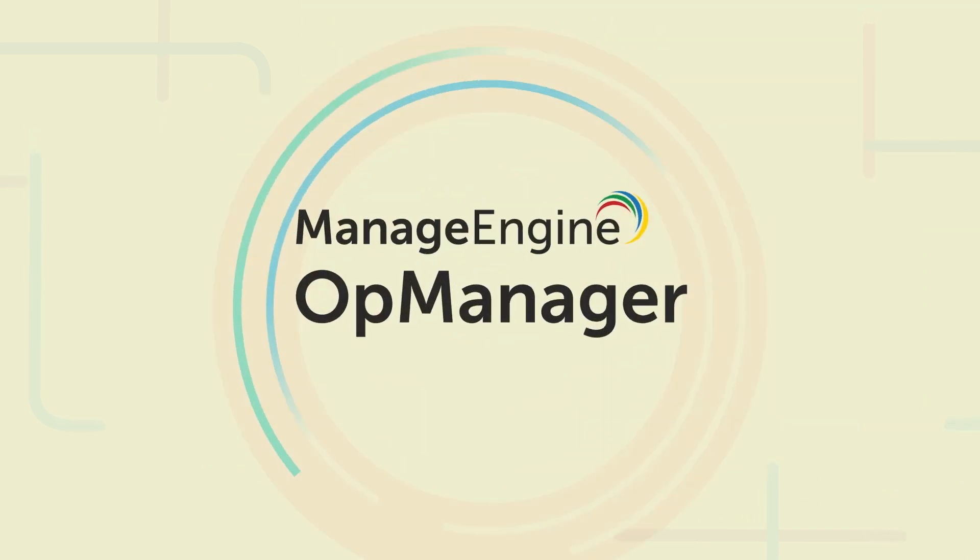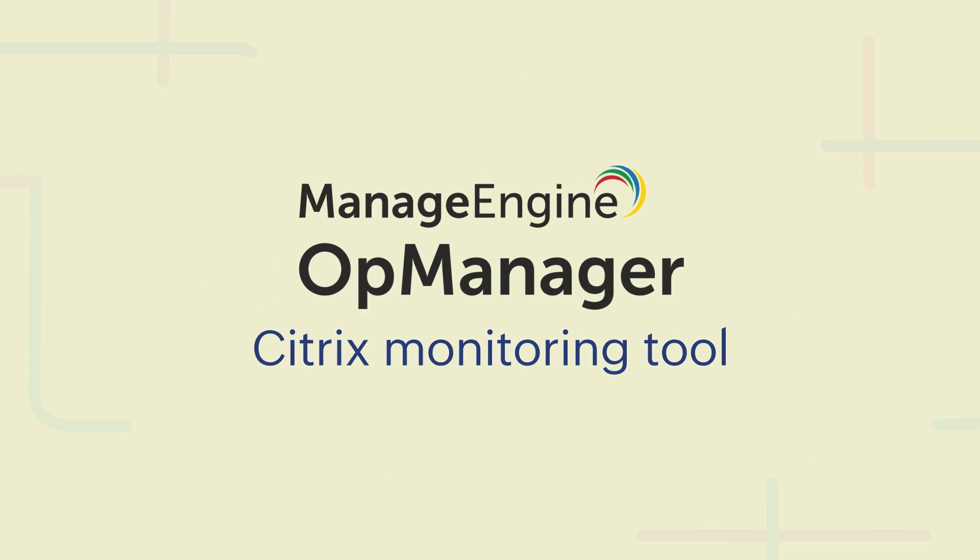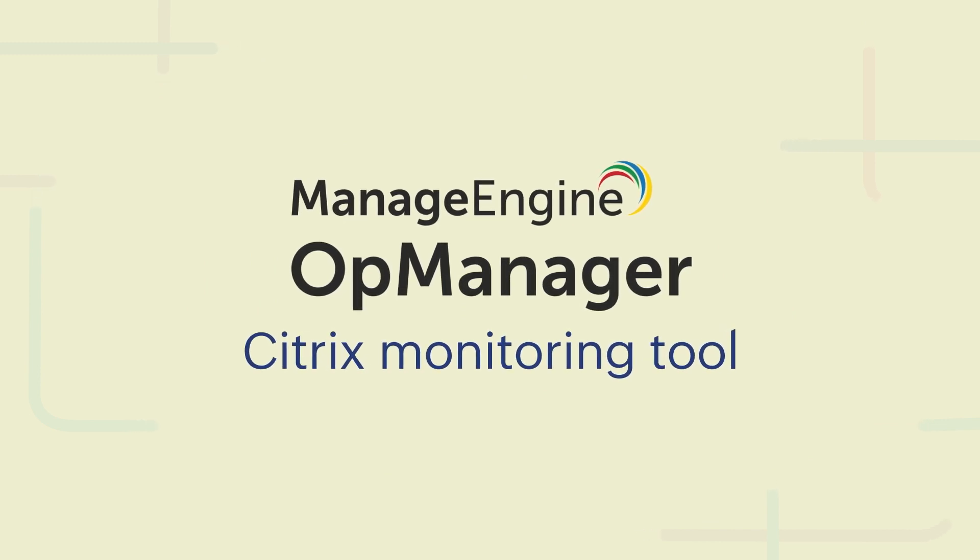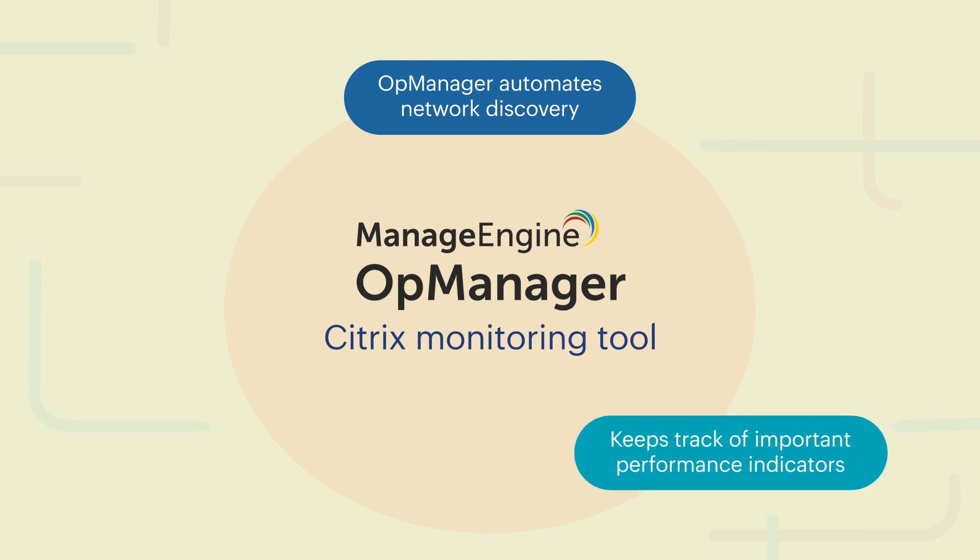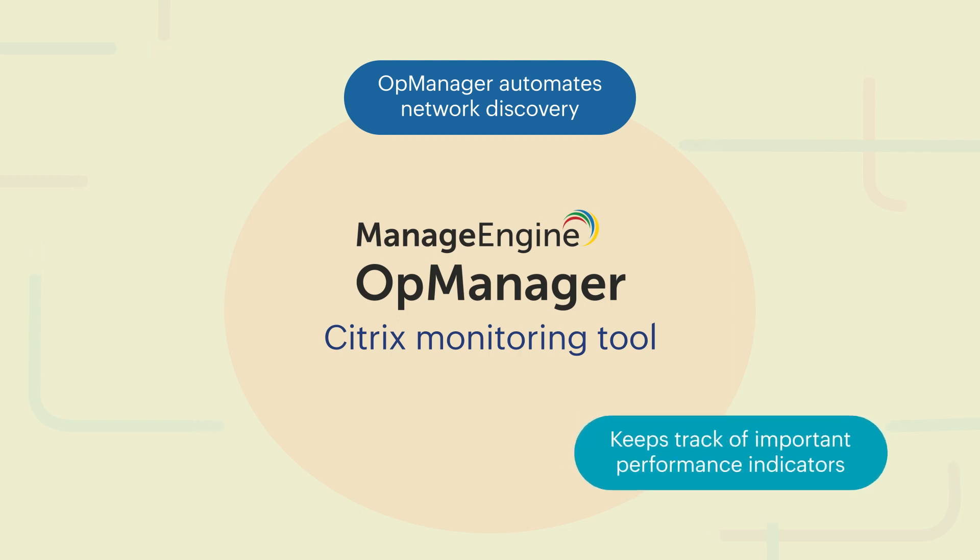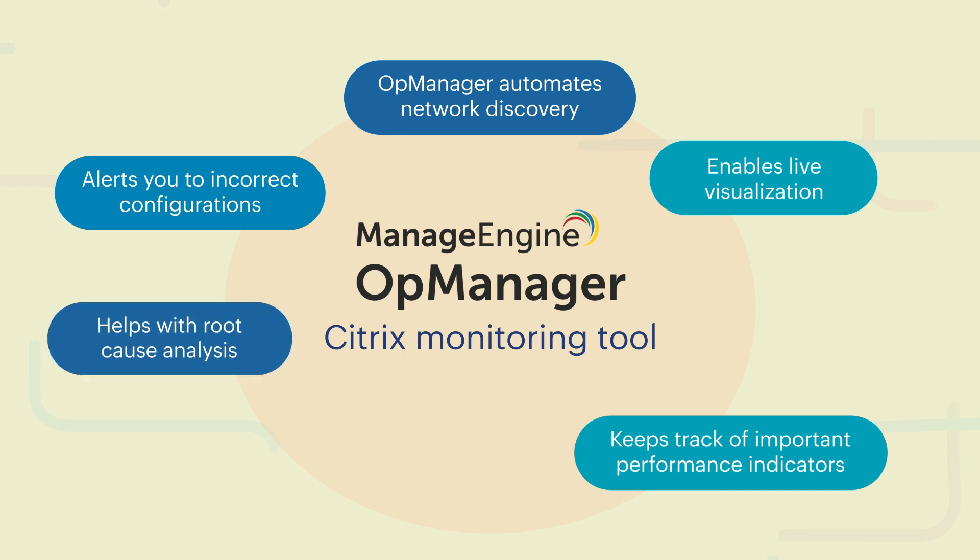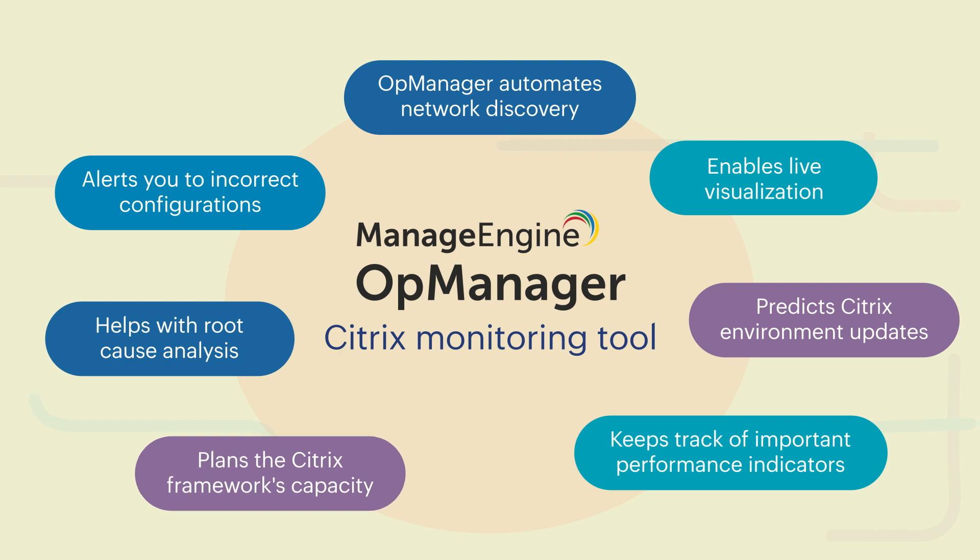Your search for a reliable Citrix monitoring tool is over with ManageEngine OpManager. OpManager automates network discovery, keeps track of important performance indicators, enables live visualization, alerts you to incorrect configurations, helps with root cause analysis, predicts Citrix environment updates, and plans the Citrix framework's capacity.